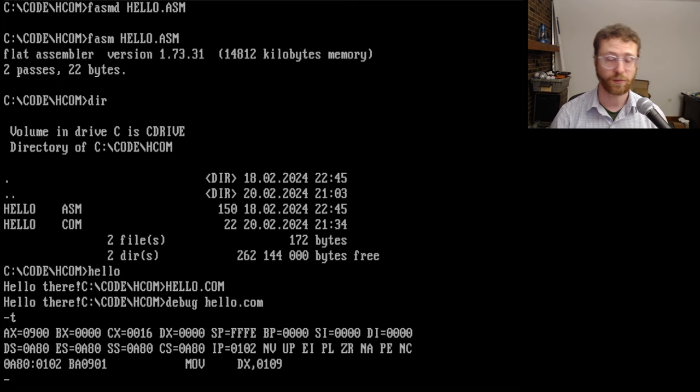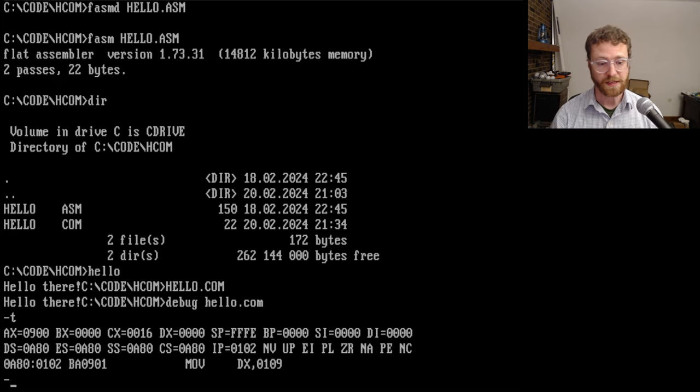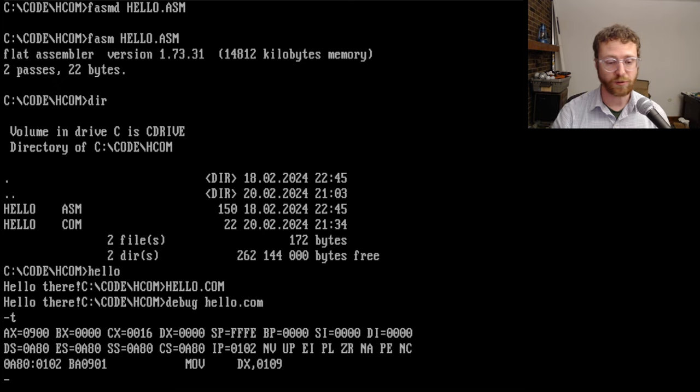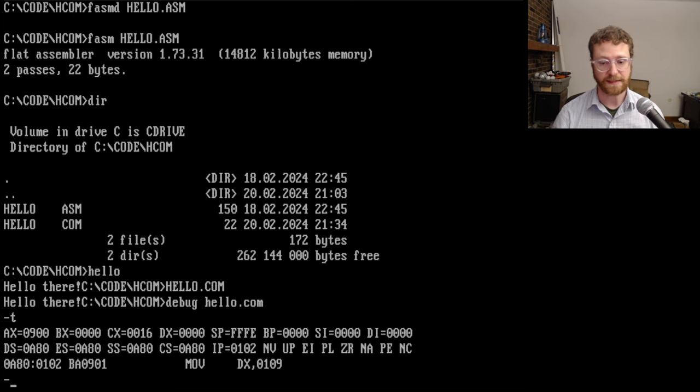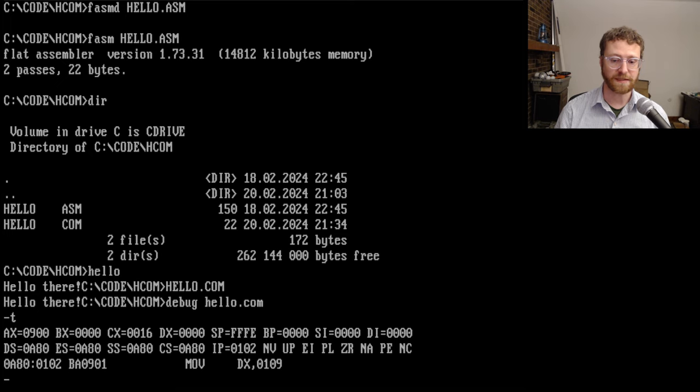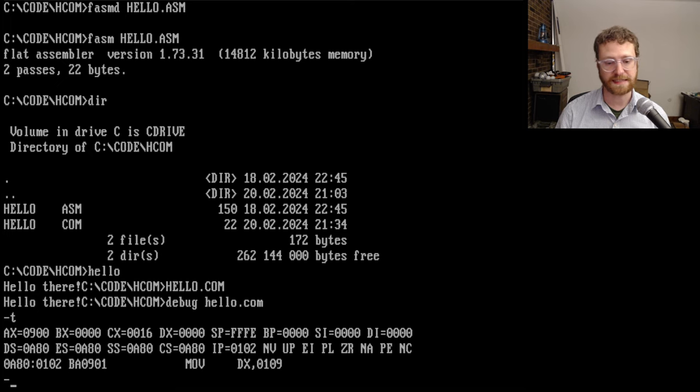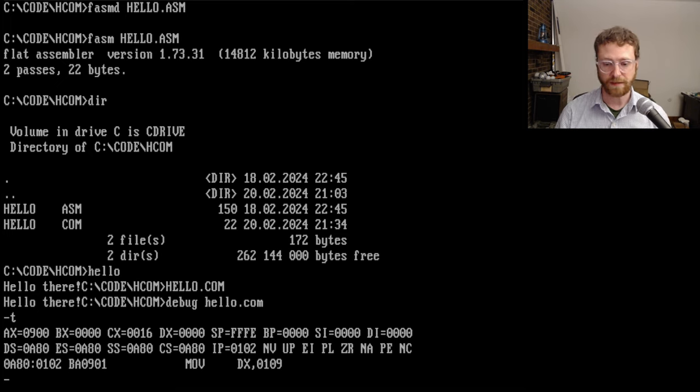Now remember, these registers are 16 bits. So you're only going to see four hexadecimal digits. That's 16 bits. You can also see down here on the second line here, where we've got DS, ES, SS, and so forth.